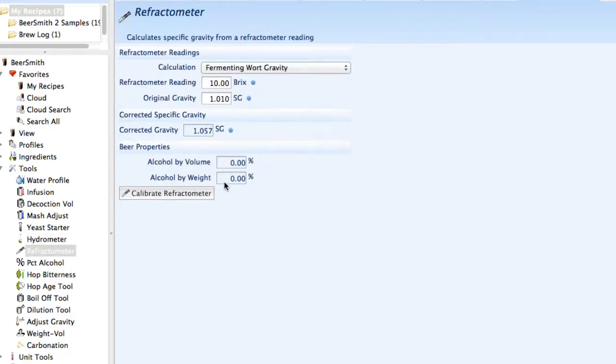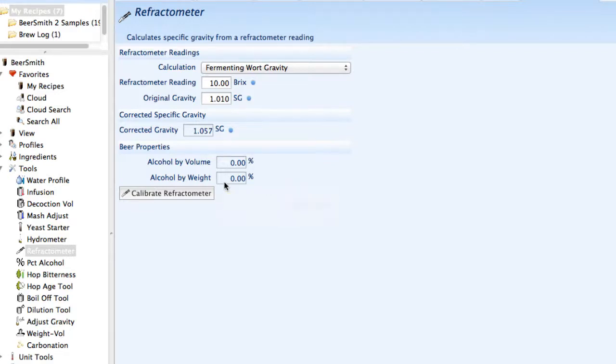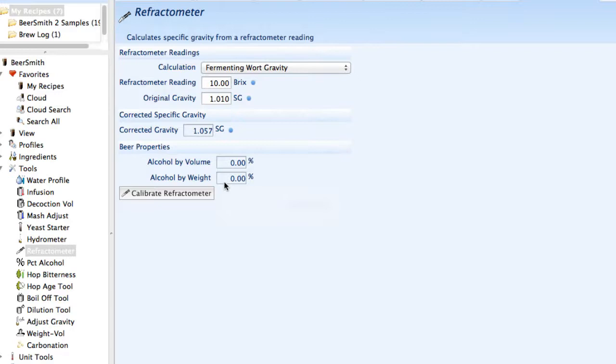There's a refractometer tool which can be used with your refractometer. Most refractometers are calibrated to work with sucrose, which is table sugar. We don't work with sucrose; we work primarily with maltose when brewing beer, which comes from barley. So you have to do an adjustment, and that's what this tool does. It takes your refractometer reading and adjusts it to get your original gravity or fermenting gravity.